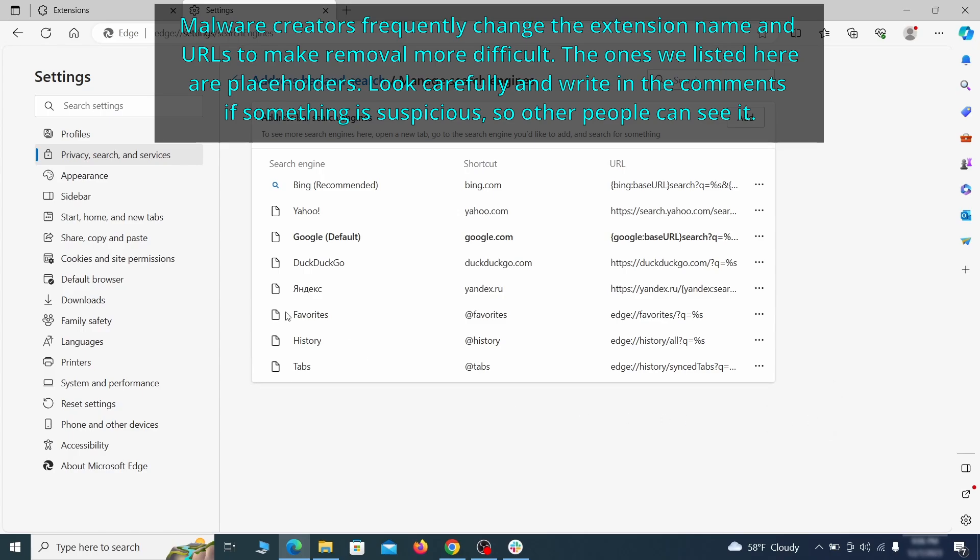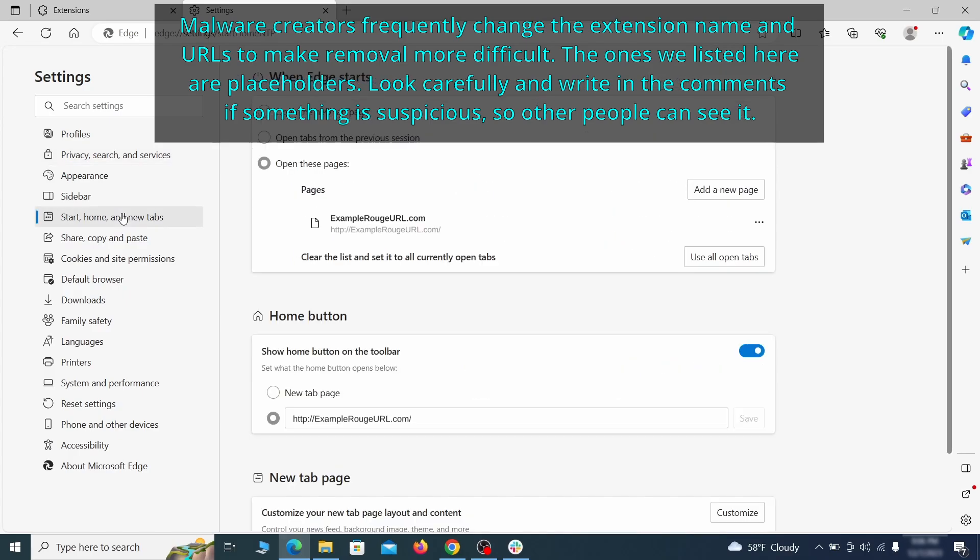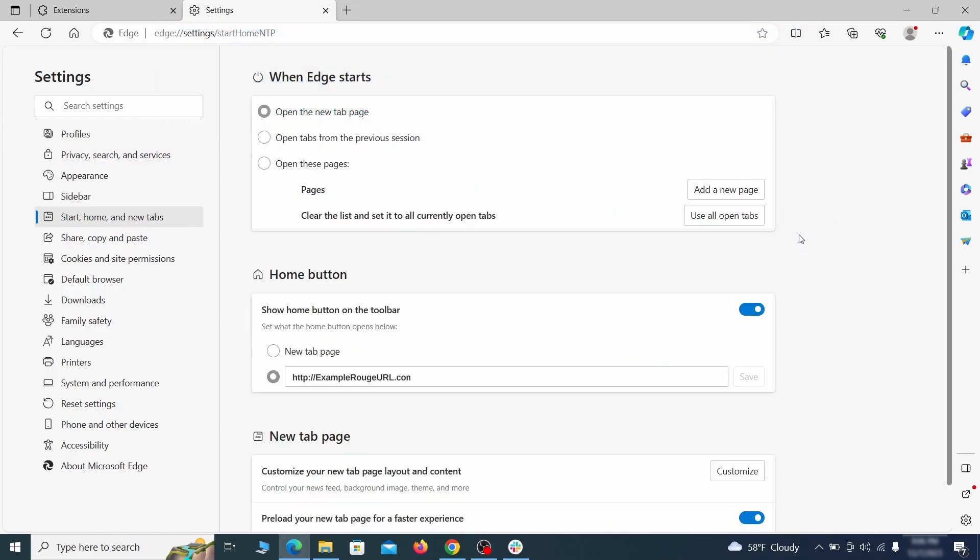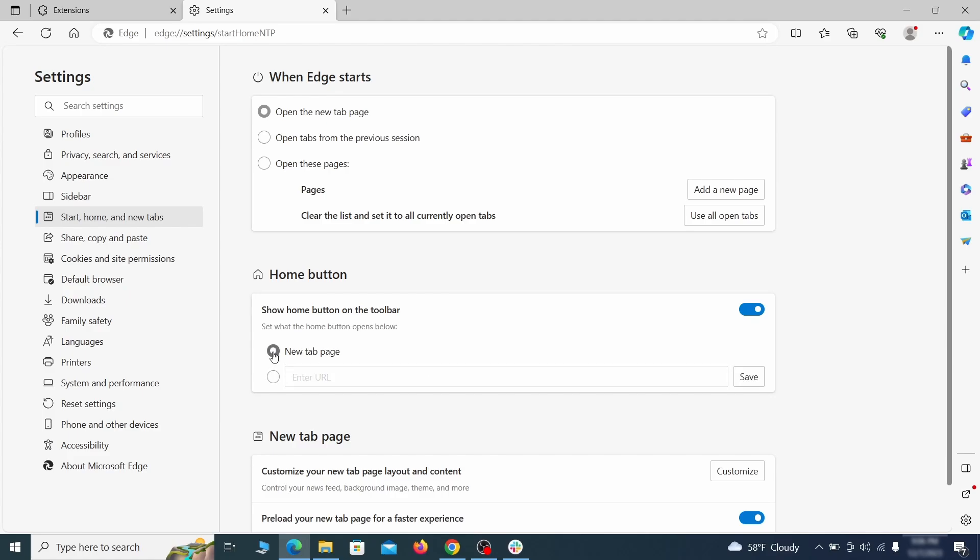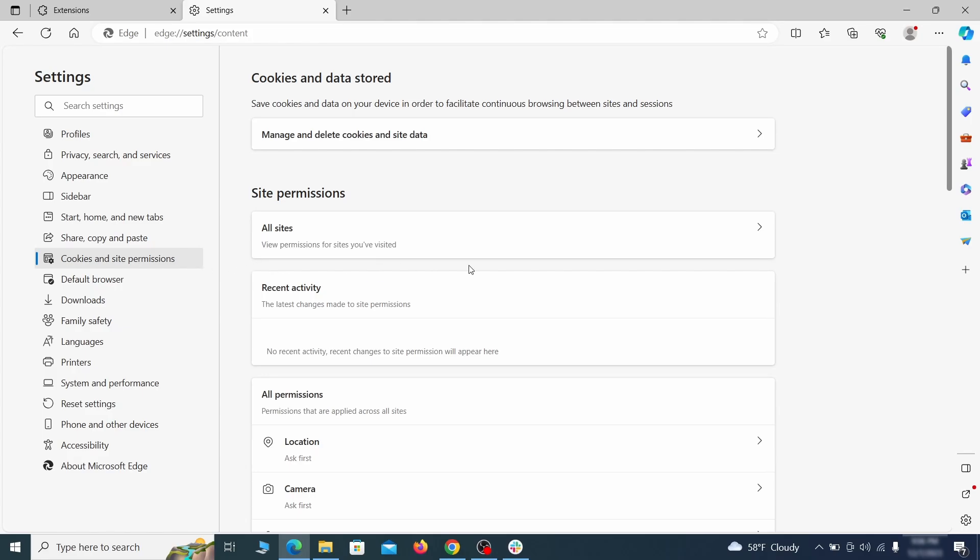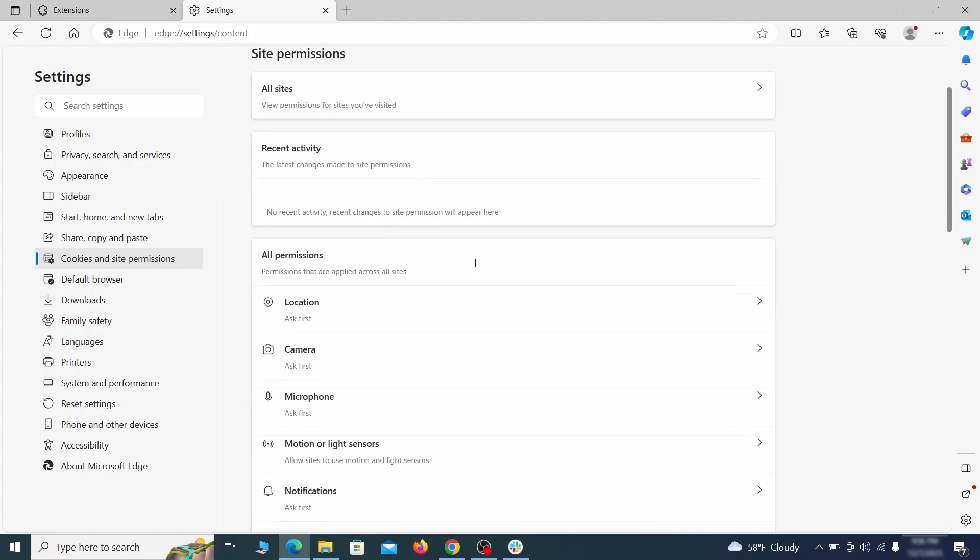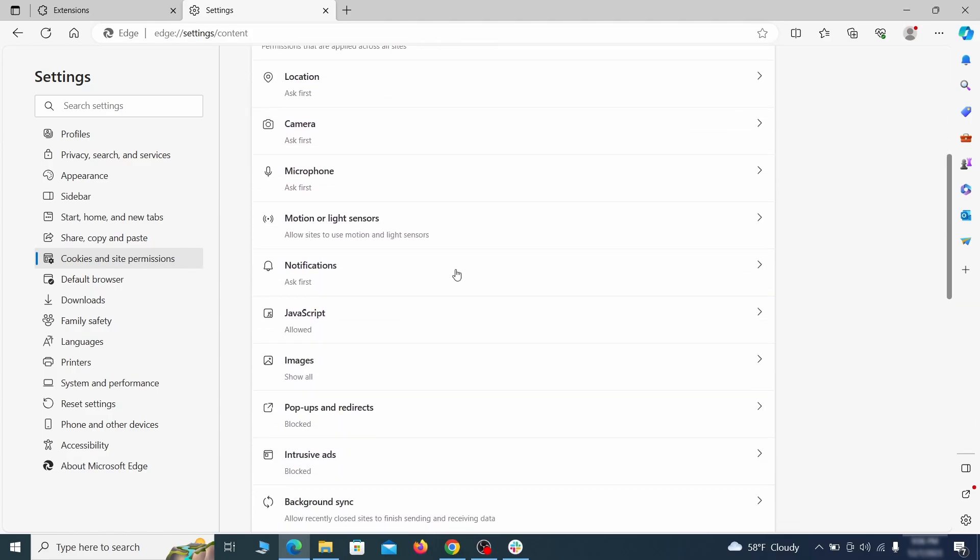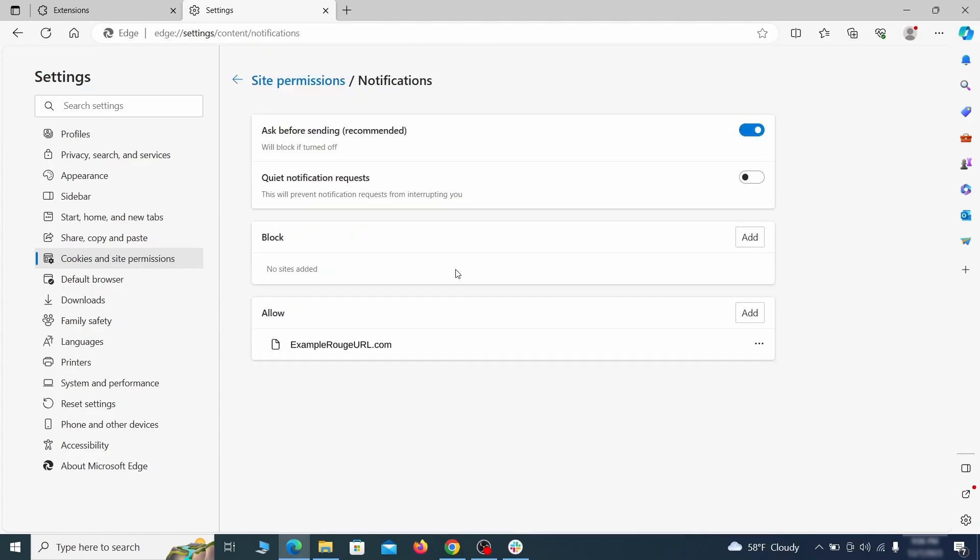Next, check the start, home and new tab section for suspicious URLs that need to be deleted. Finally, go down to the cookies and site permissions. Check the various permissions categories for any suspicious sites and delete anything unwanted that you find.